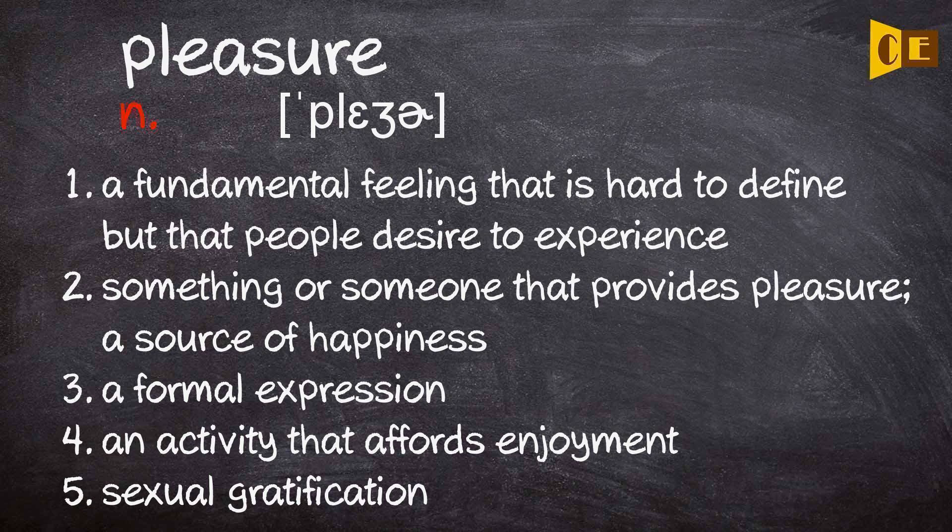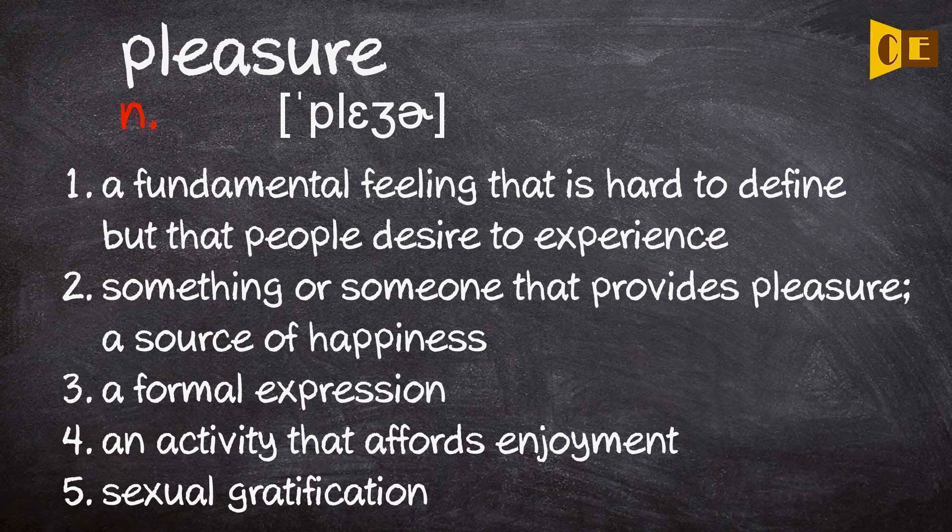1. A fundamental feeling that is hard to define but that people desire to experience. 2. Something or someone that provides pleasure; a source of happiness.